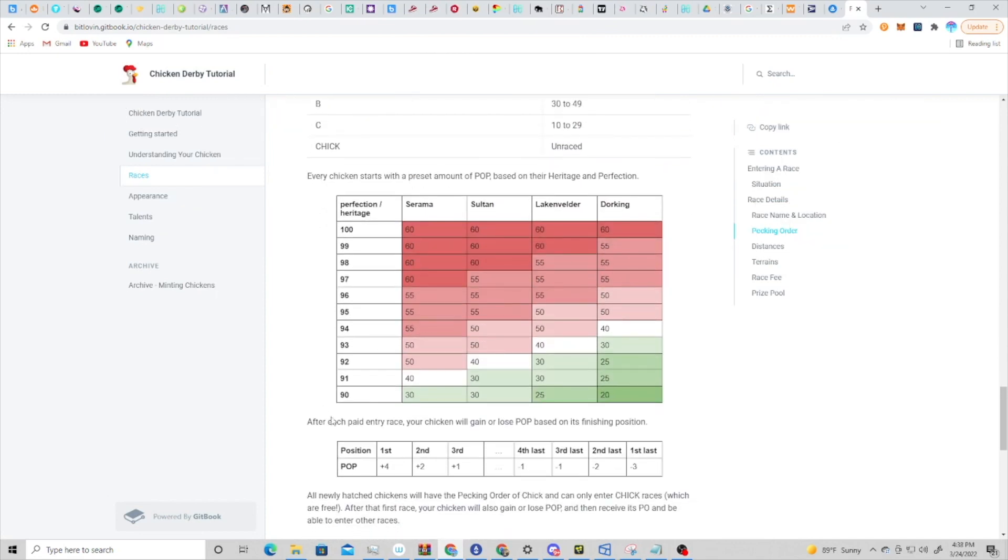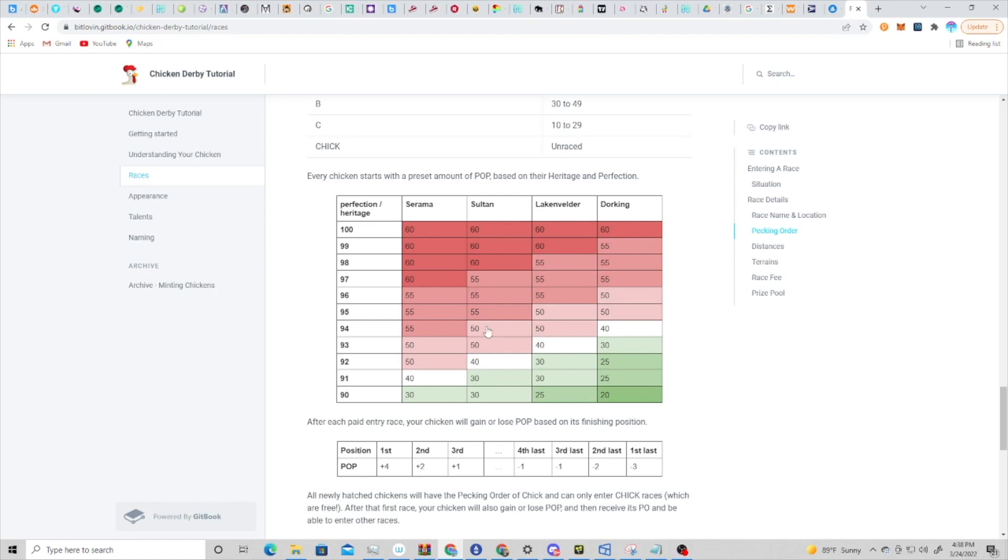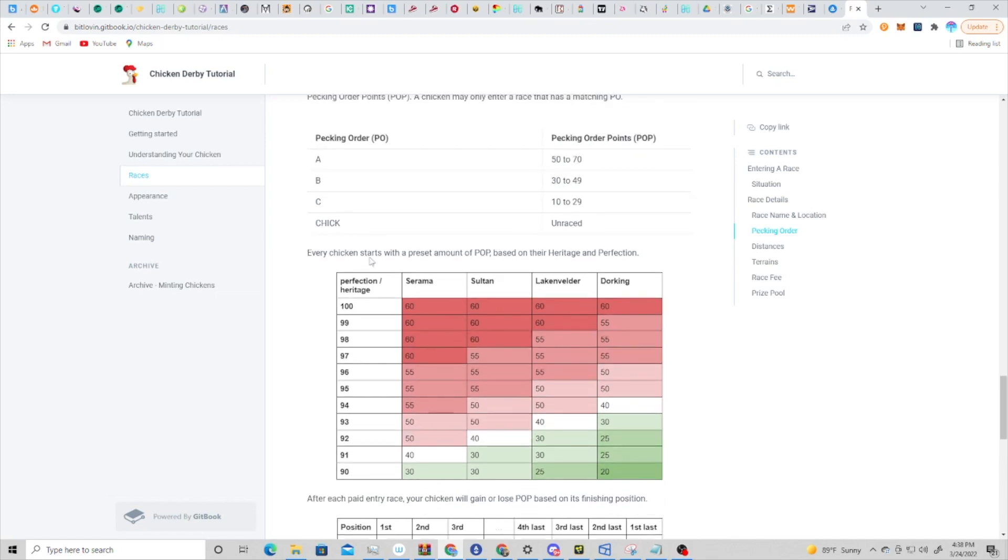You can see that these pecking order points are earned by your NFT every time you race, based on what place you receive. If you get first place, you earn four more points. So you could have a chicken with a low starting pecking order point score and then build that order score up as you race and as you win. Same if you have a chicken with a high score just based on its base stats and you run it in a bunch of races and you lose - you can be de-ranked into lower pecking order races, at which point you have a higher chance of winning with your base stats. So it should help to balance out the gameplay here.